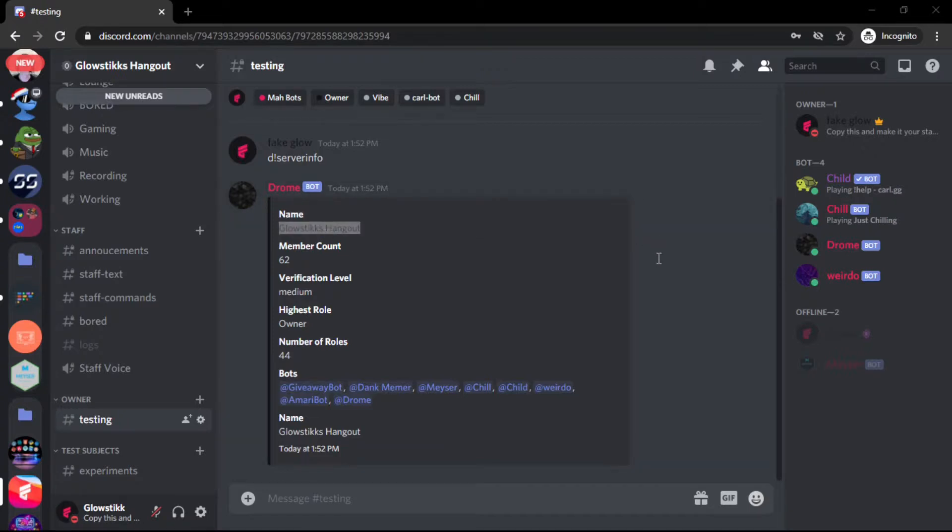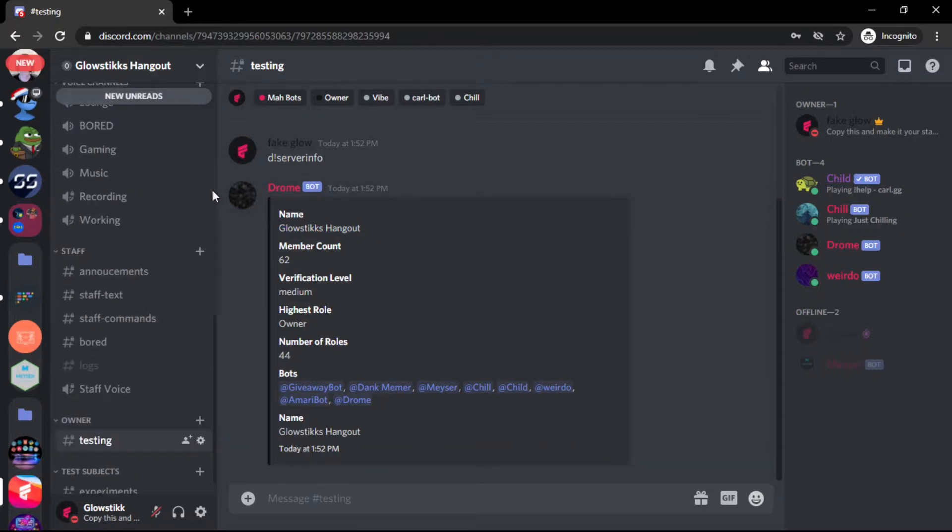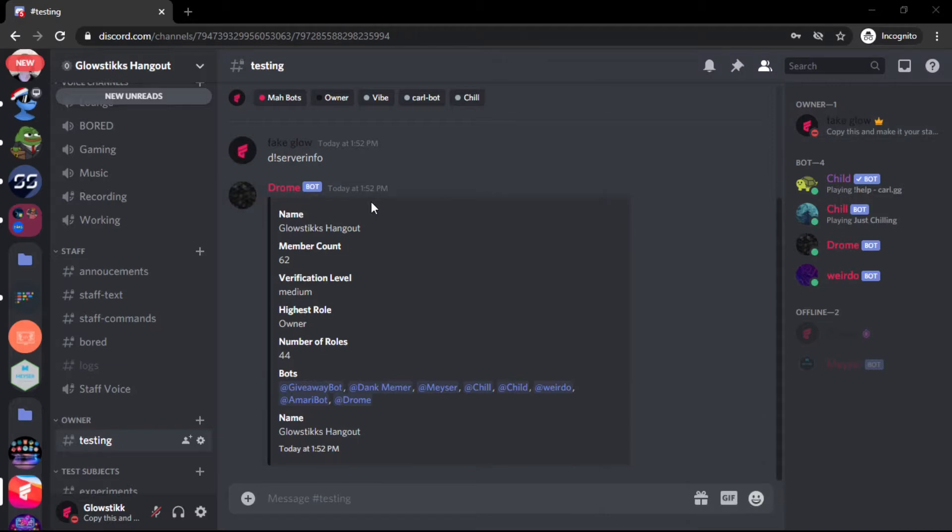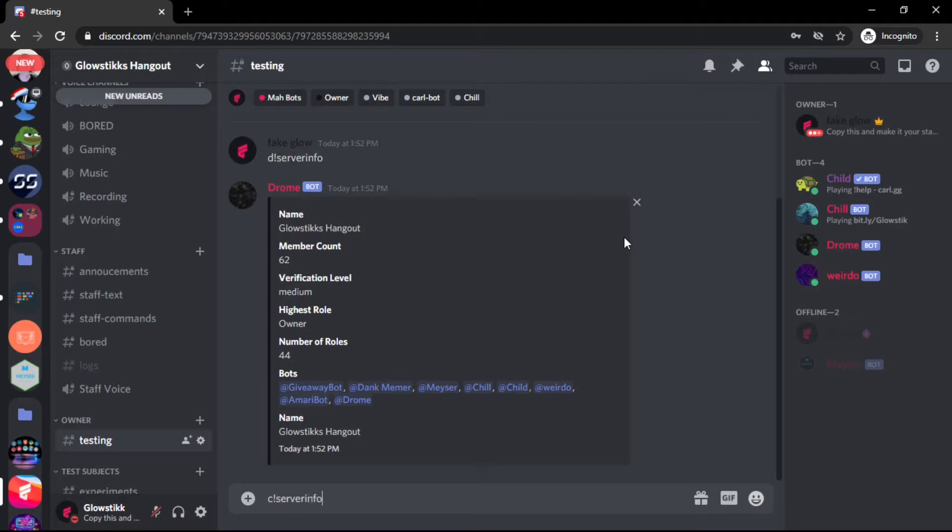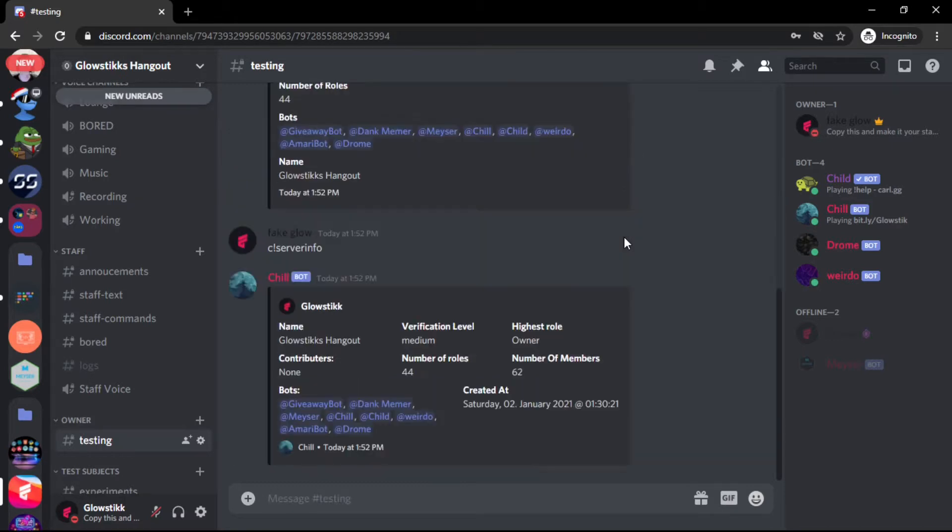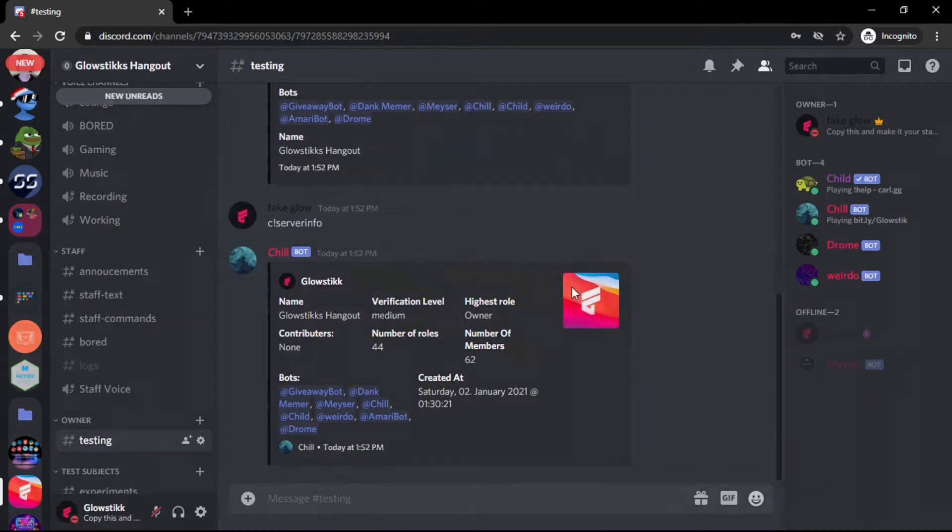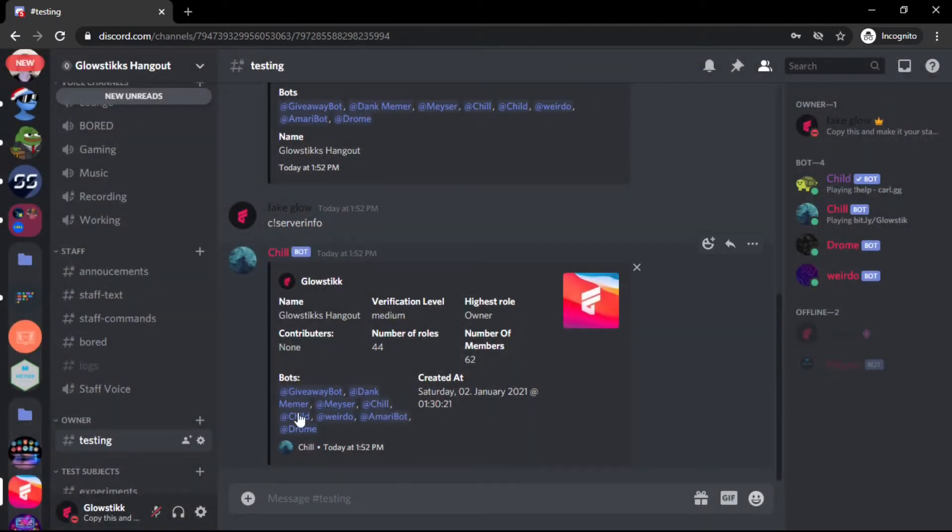You basically see how it is - 44 roles, highest role which is Owner. You can take this one step further which I did with my Jokerman here. If I do this, I have more and it even has the profile picture. You can have your creativity unleashed, do whatever you want with this command.